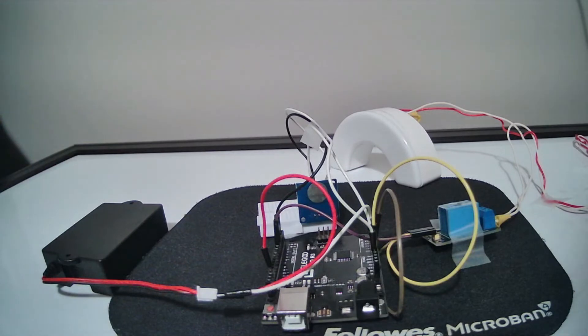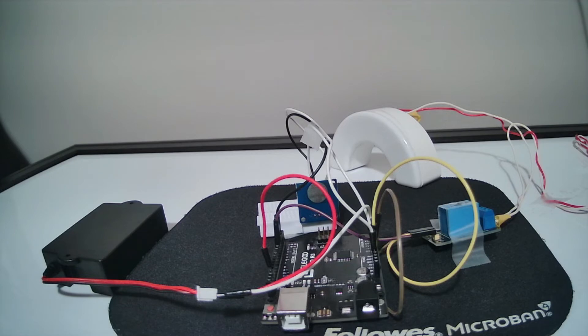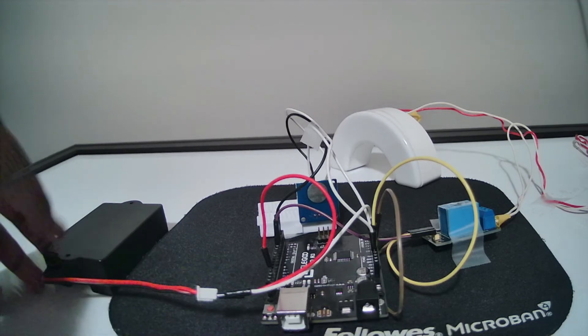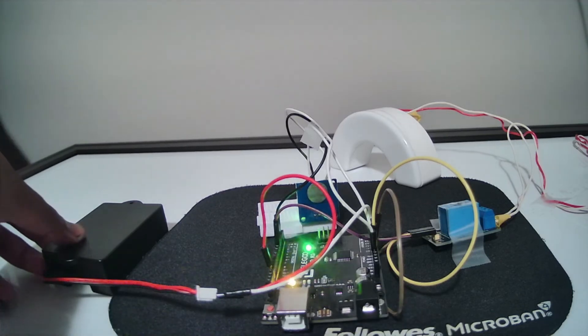Now second, the Arduino Uno. The Arduino Uno already has the code inside it. I uploaded it from my computer so all it needs is the power and the code is already there.